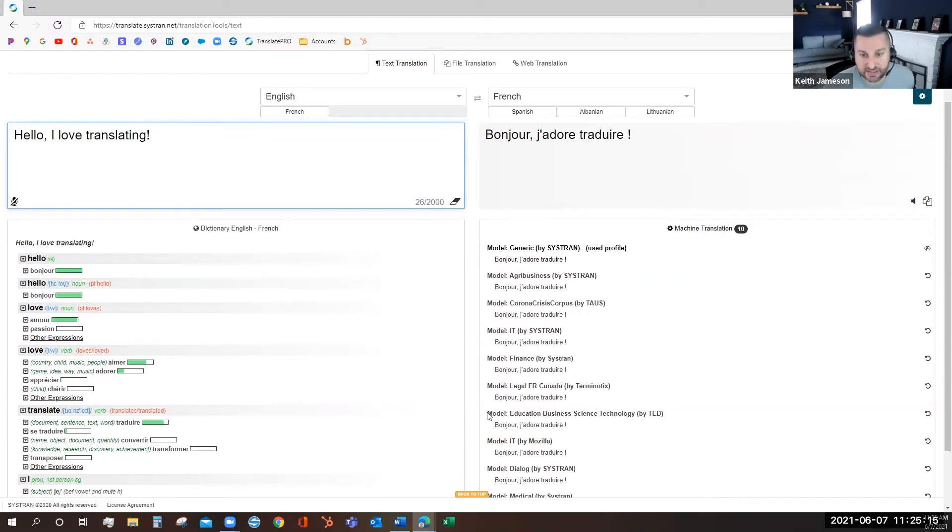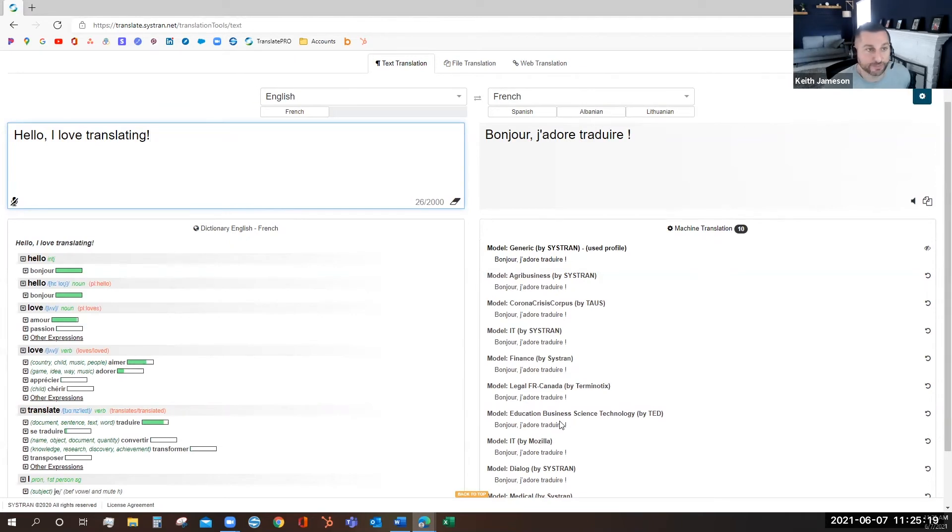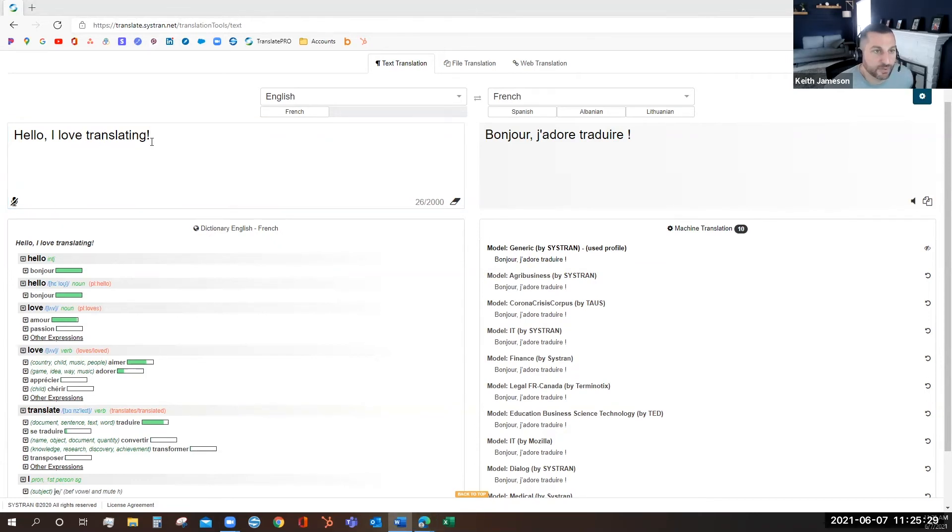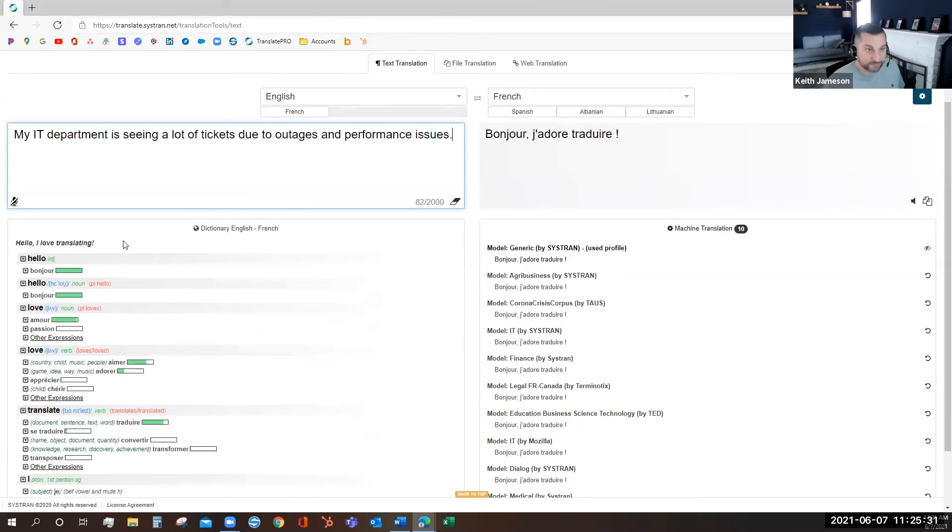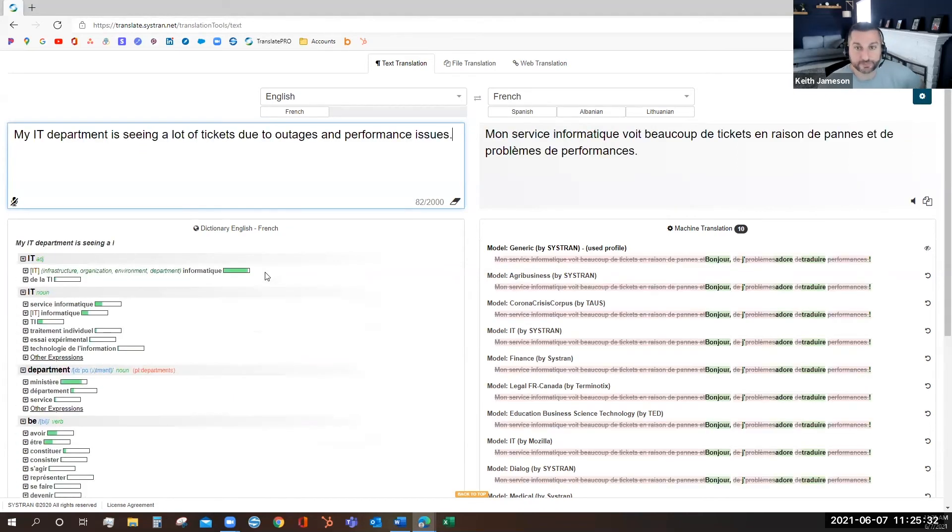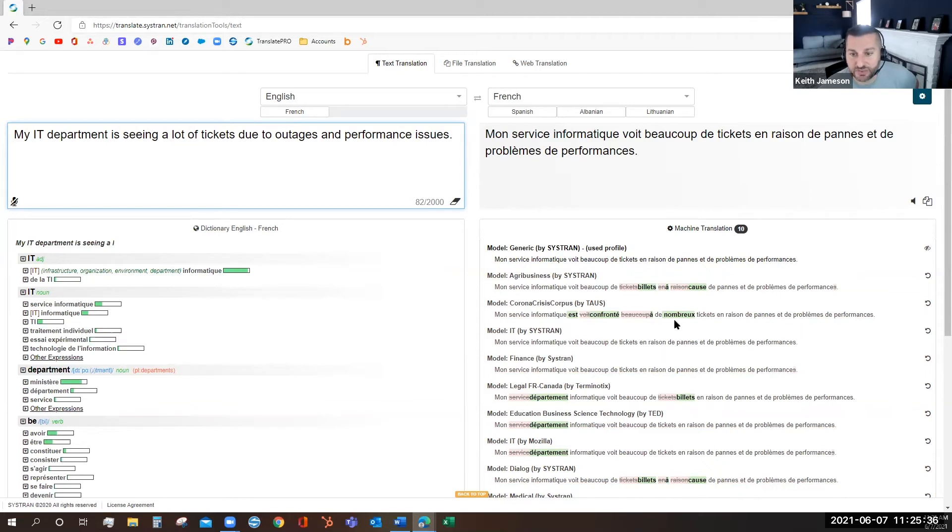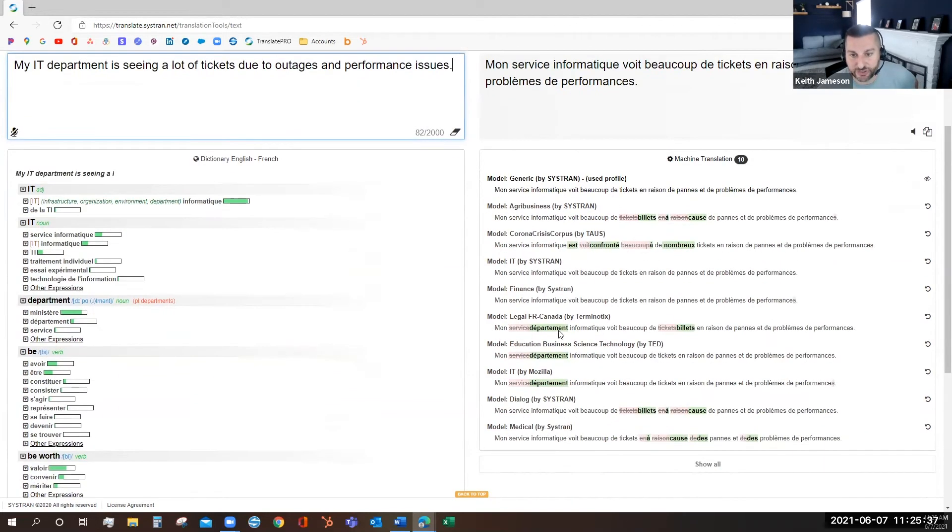We have agribusiness, finance, IT, education, and business to name a few. You may not see much variance in the suggested translation with this sentence, but if you were to put a sentence like this in - my IT department is seeing tickets - you'll see that there's some different changes between the models.